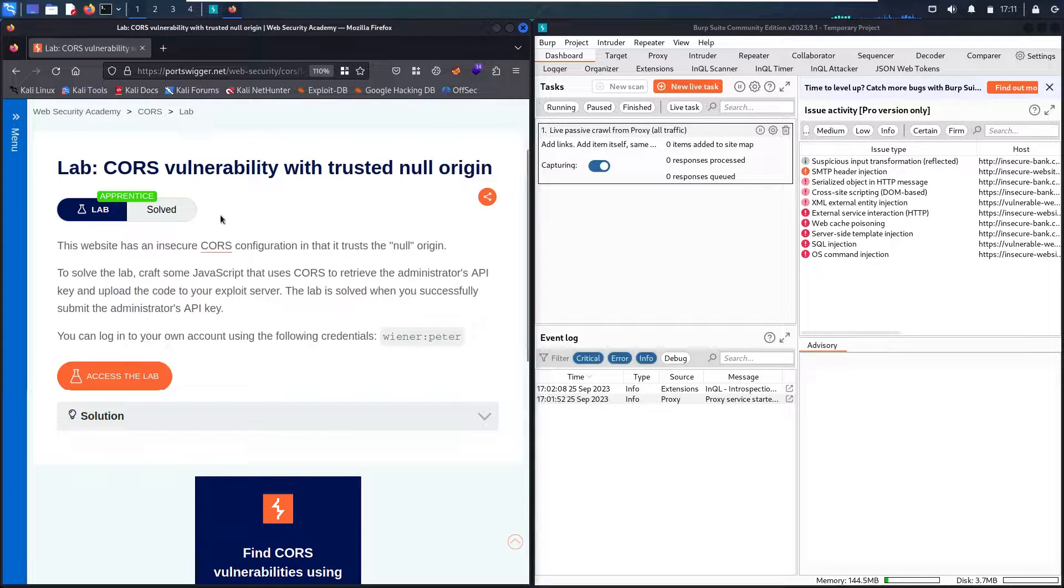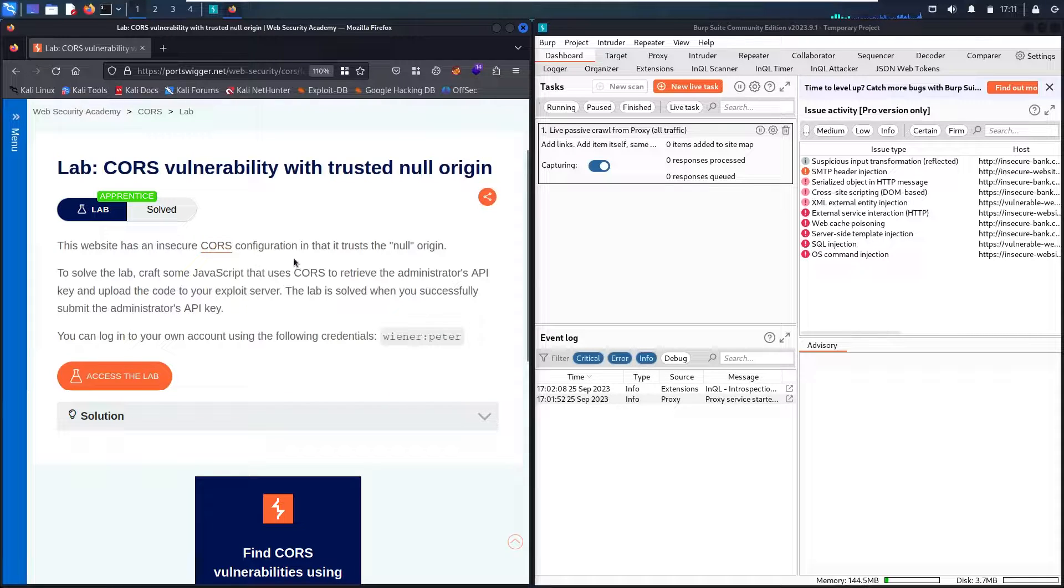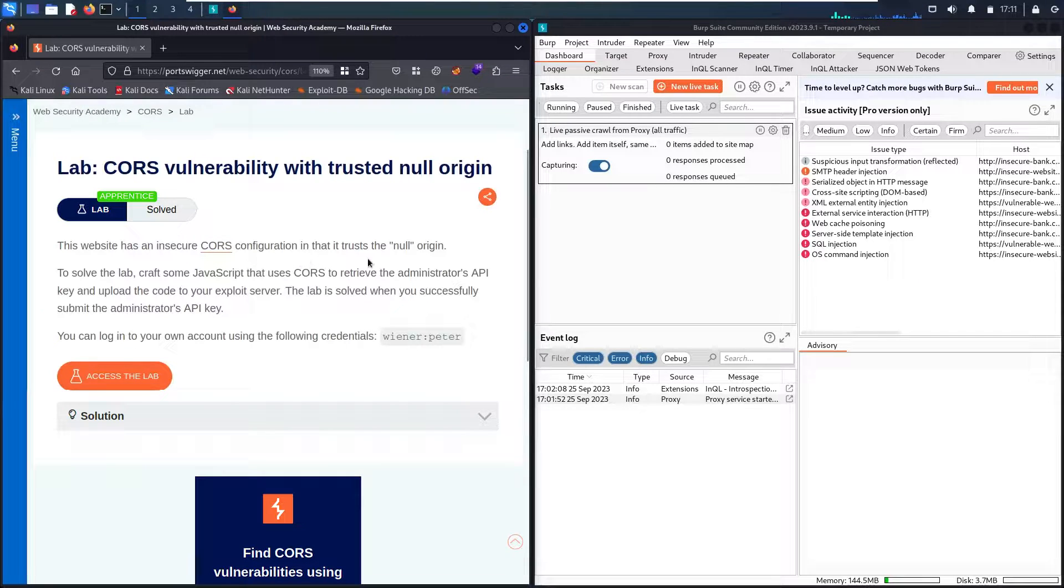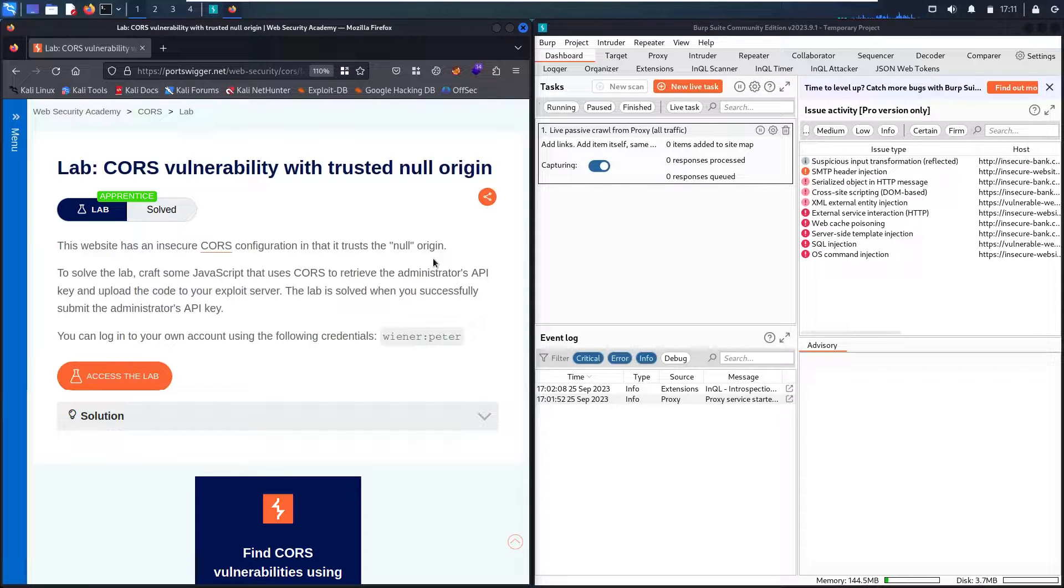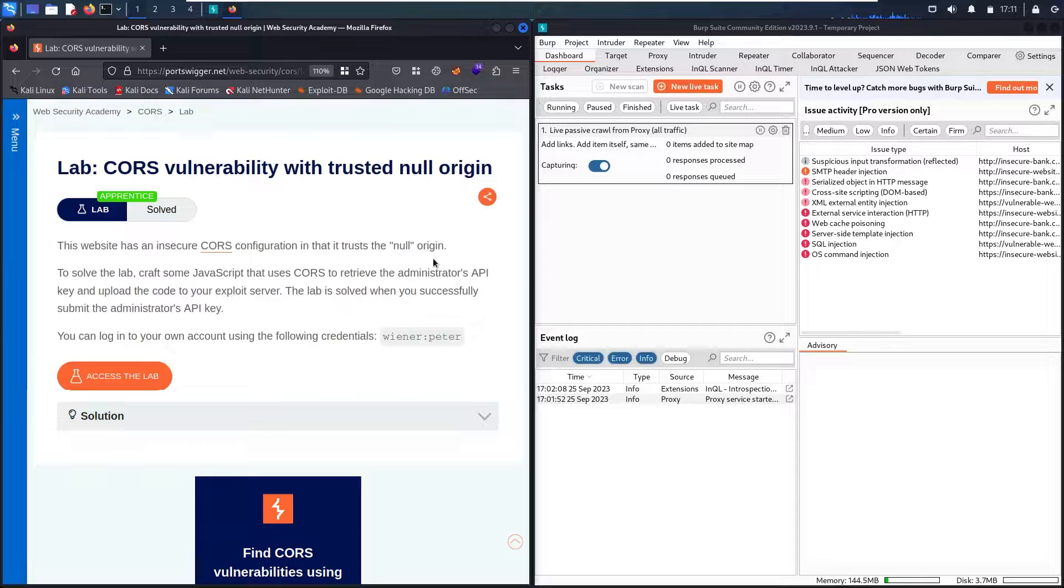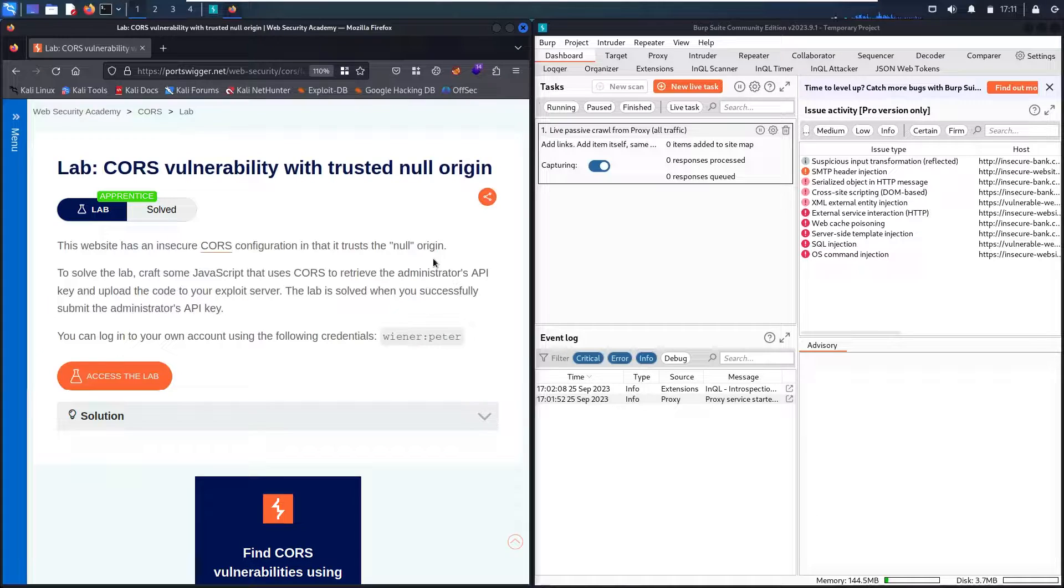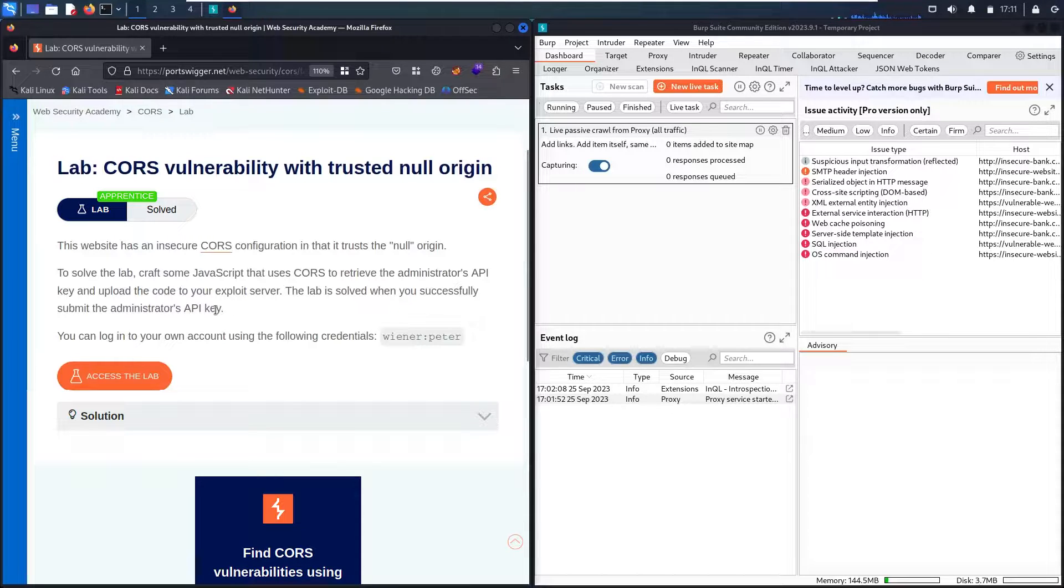This website has insecure CORS configuration that trusts the null origin. So all we have to do is create a malicious website and then send it to the administrator to hack him and get his API key.